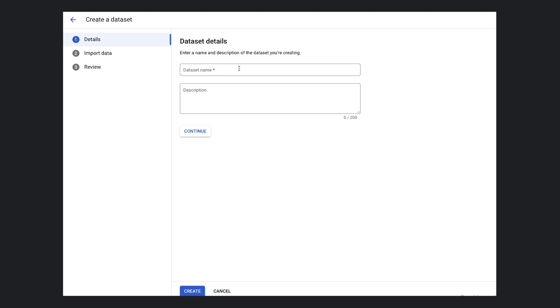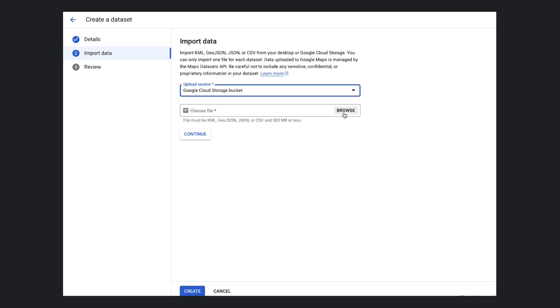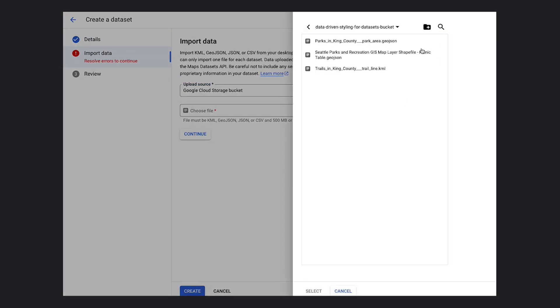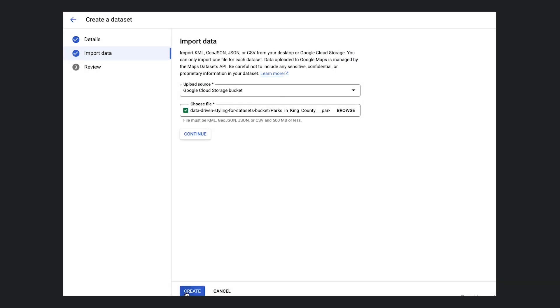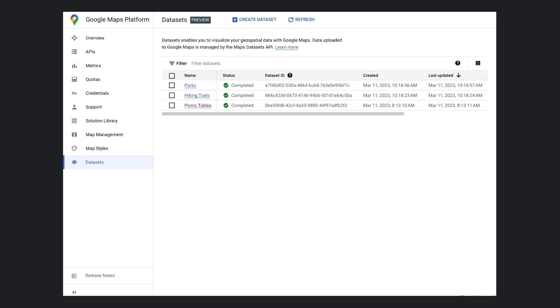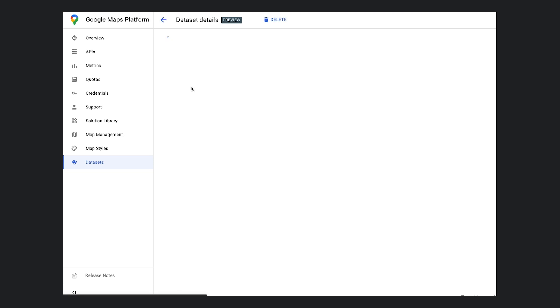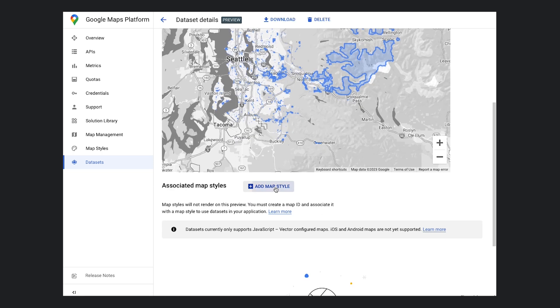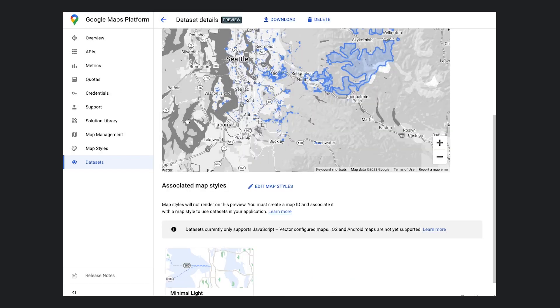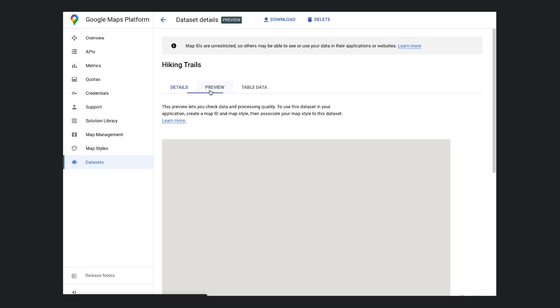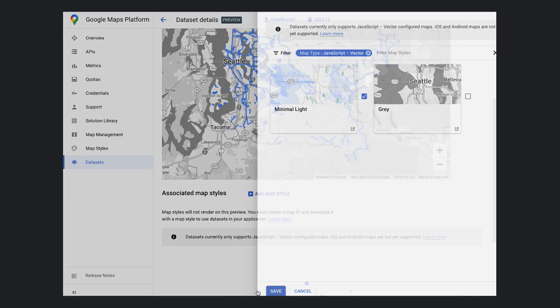Now that we've mastered the basics, let's kick it up a notch. To bring in our hiking trails and parks, let's go back to the Cloud Console and import these two datasets. As before, I uploaded these to my Google Cloud Storage bucket earlier, so once they're done processing, we'll associate them with the minimal light style, same as we did with the picnic table dataset. Since this style is already associated with our app's map ID, we're all set. Let's go back to our code editor.